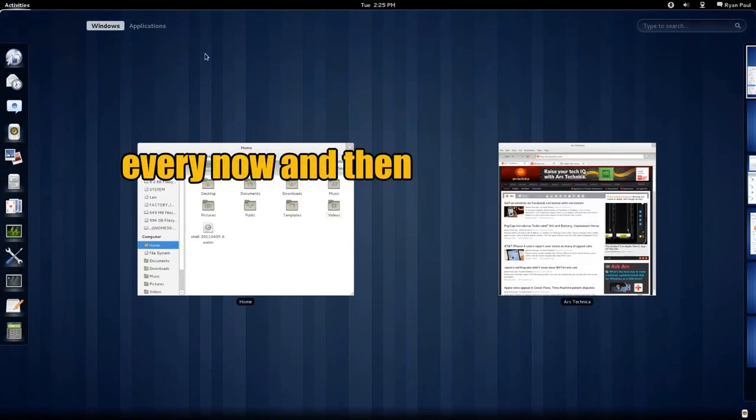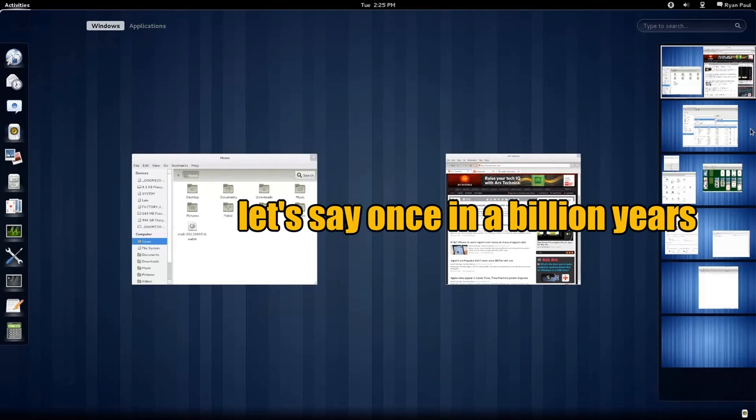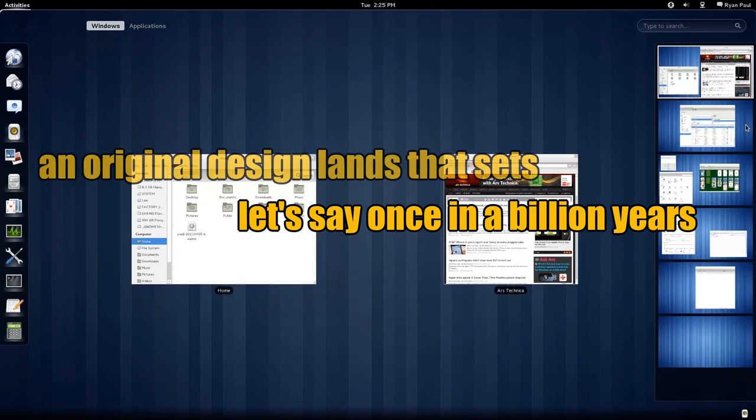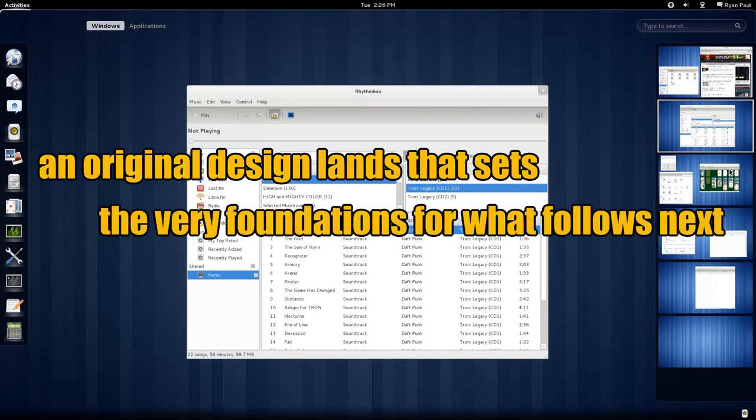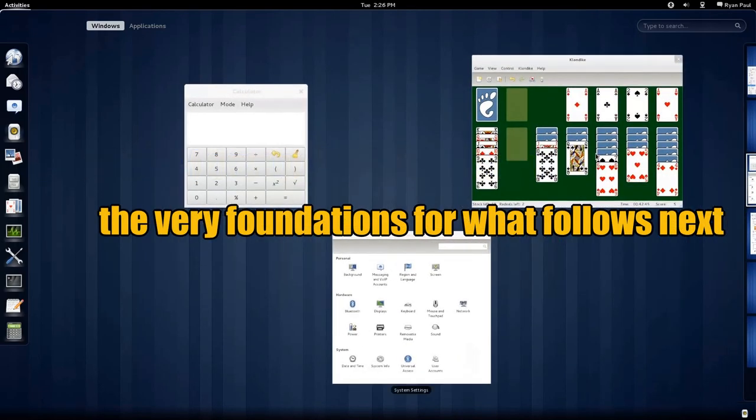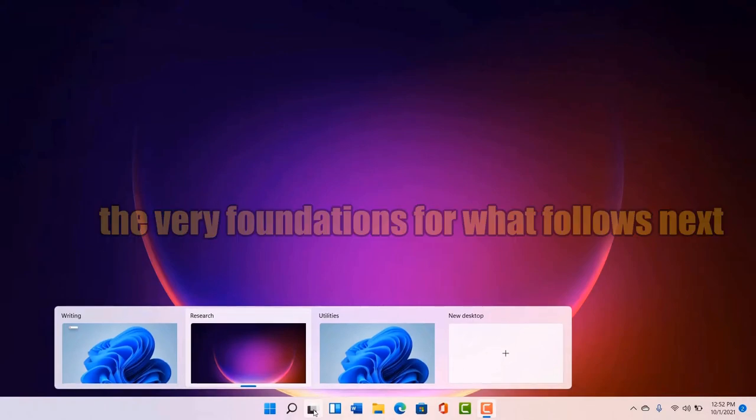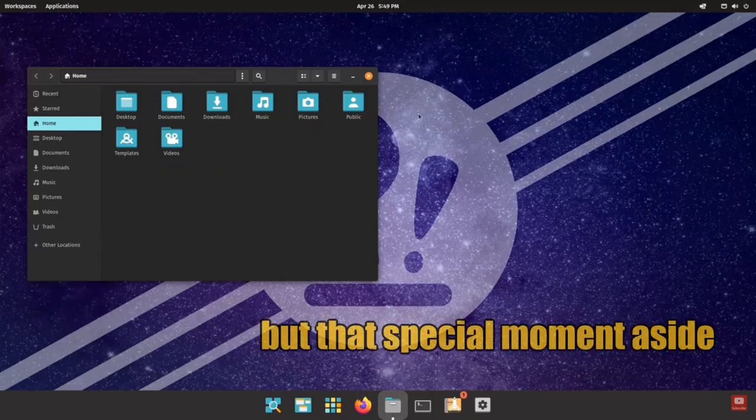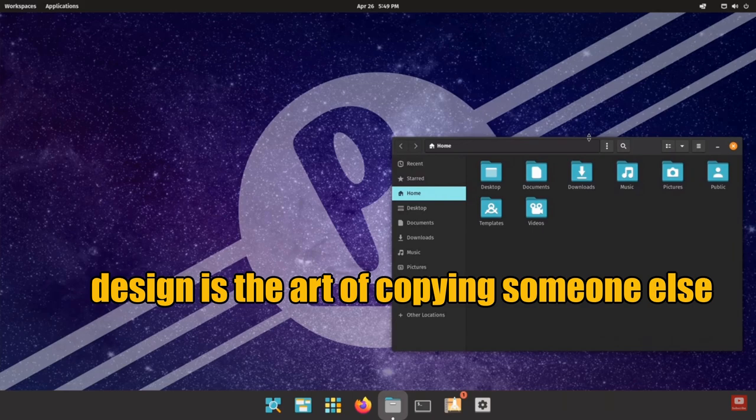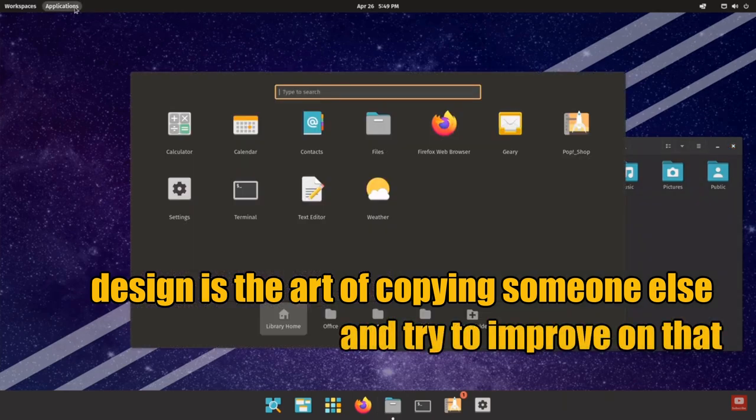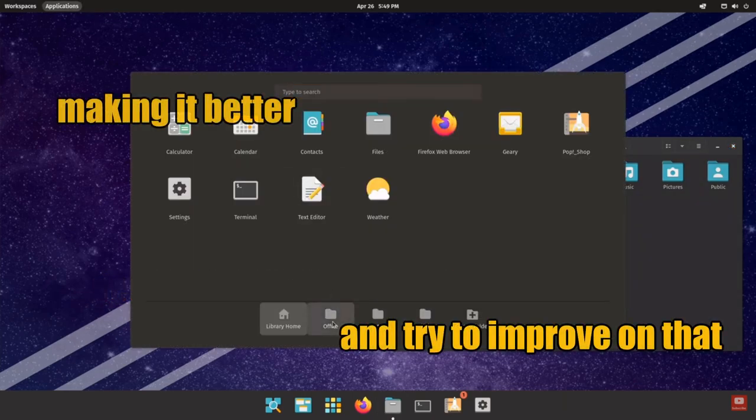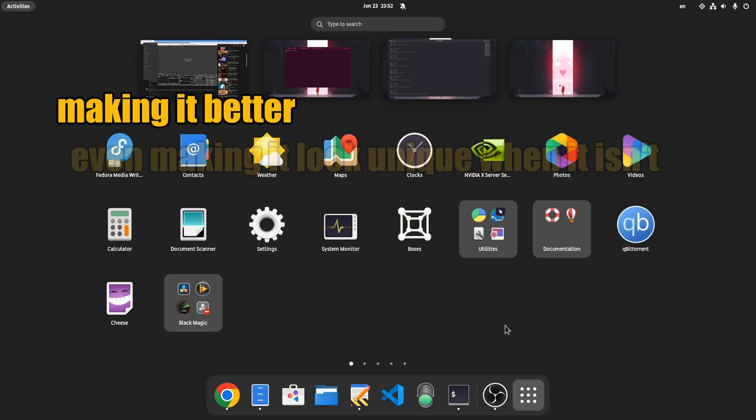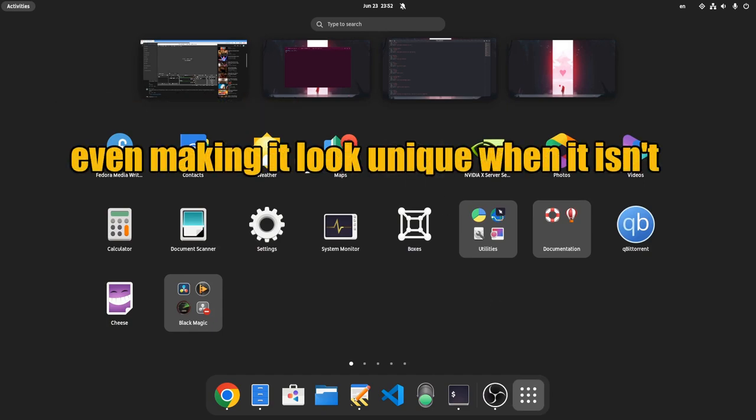Every now and then, let's say once in a billion years, an original design lands that sets the very foundations for what follows next. But that special moment aside, design is the art of copying someone else and trying to improve on that, making it better, even making it look unique when it isn't.